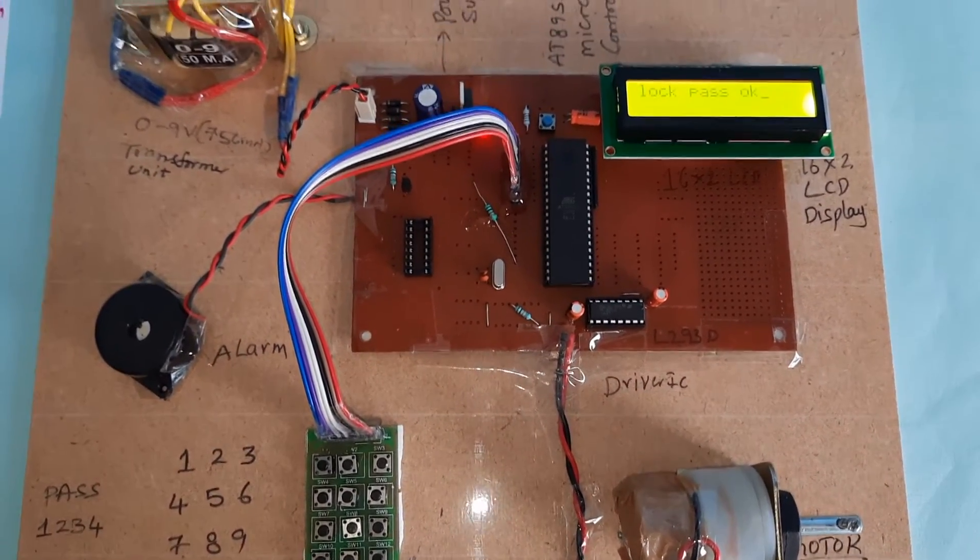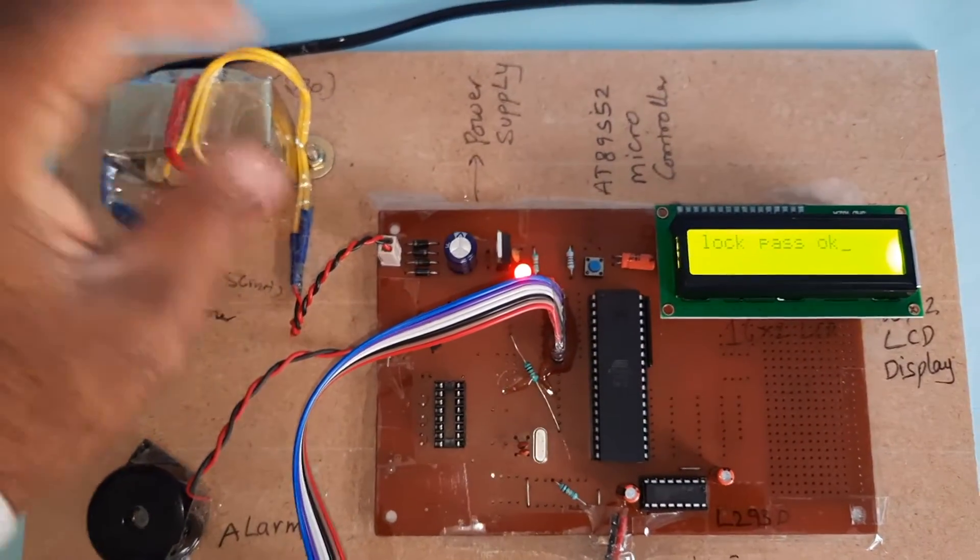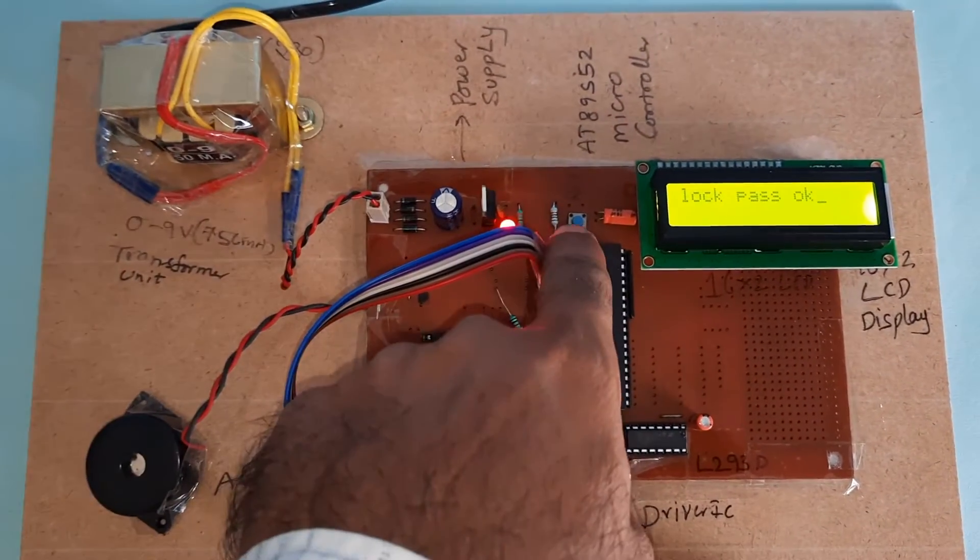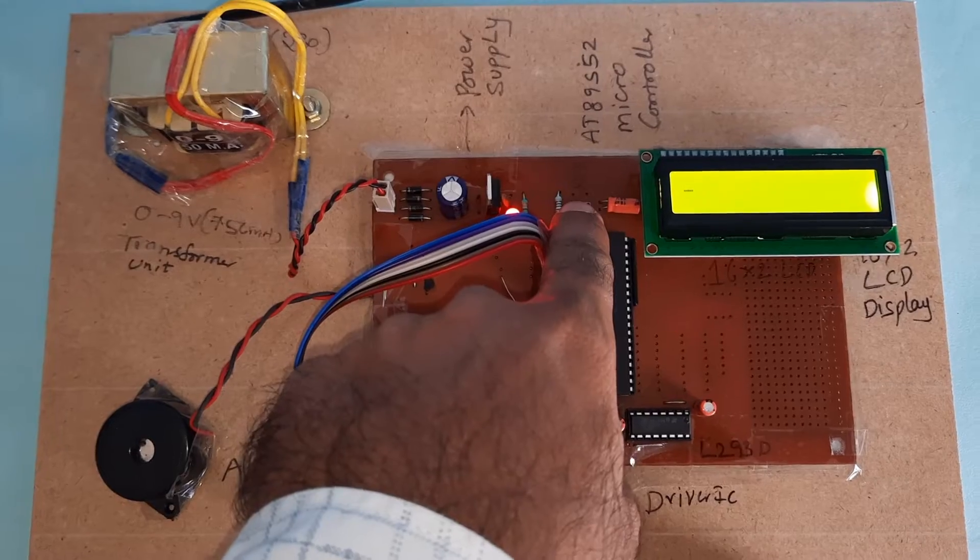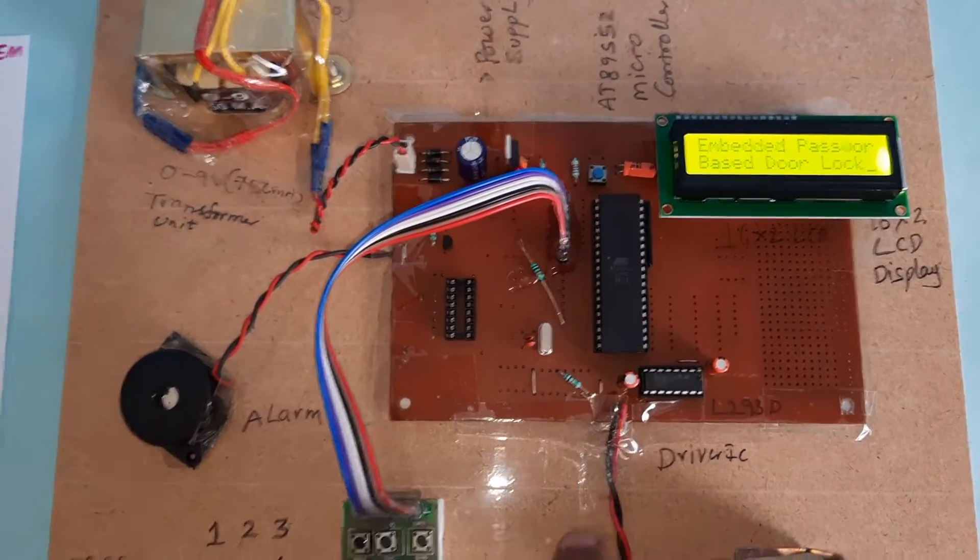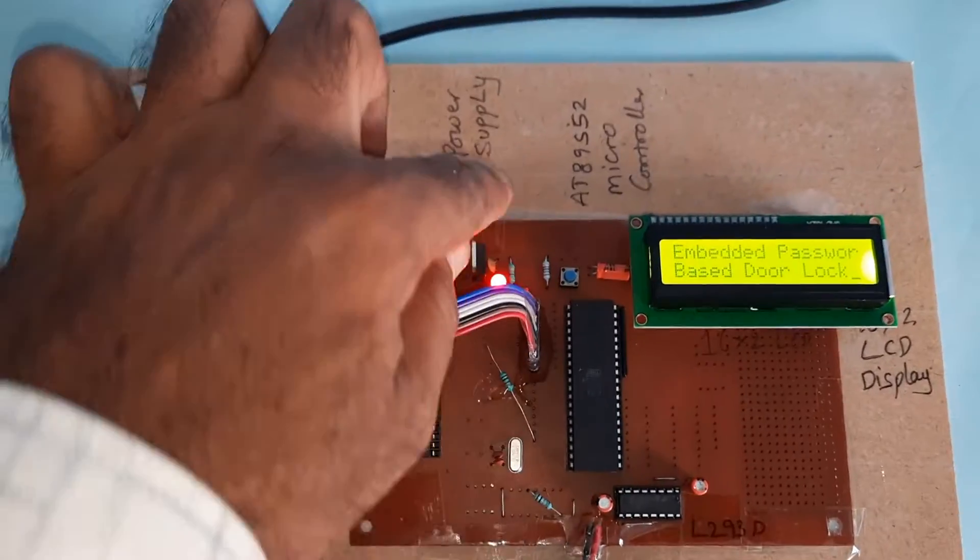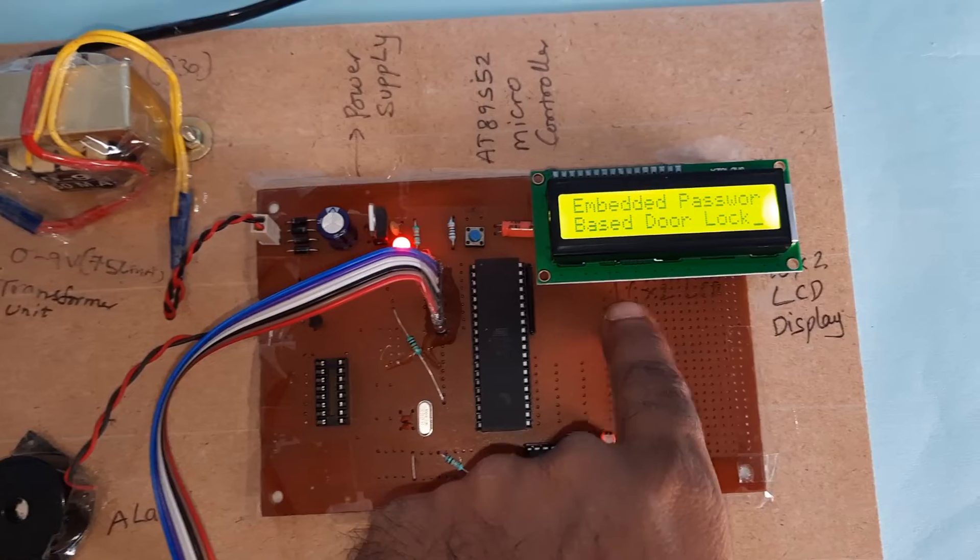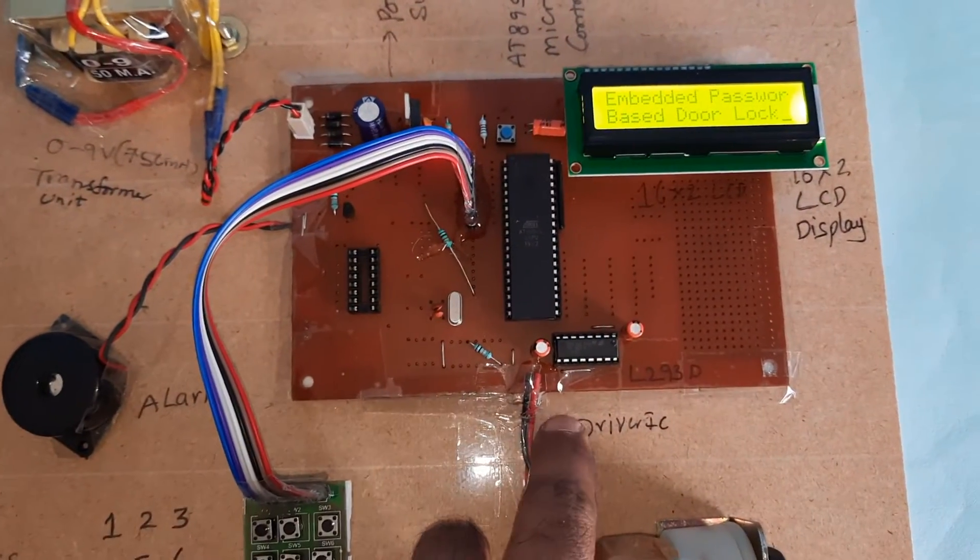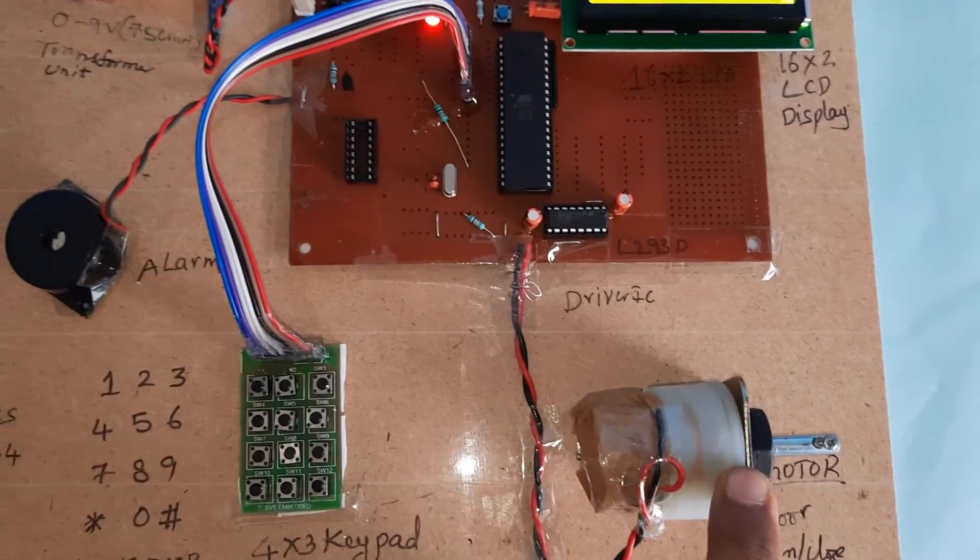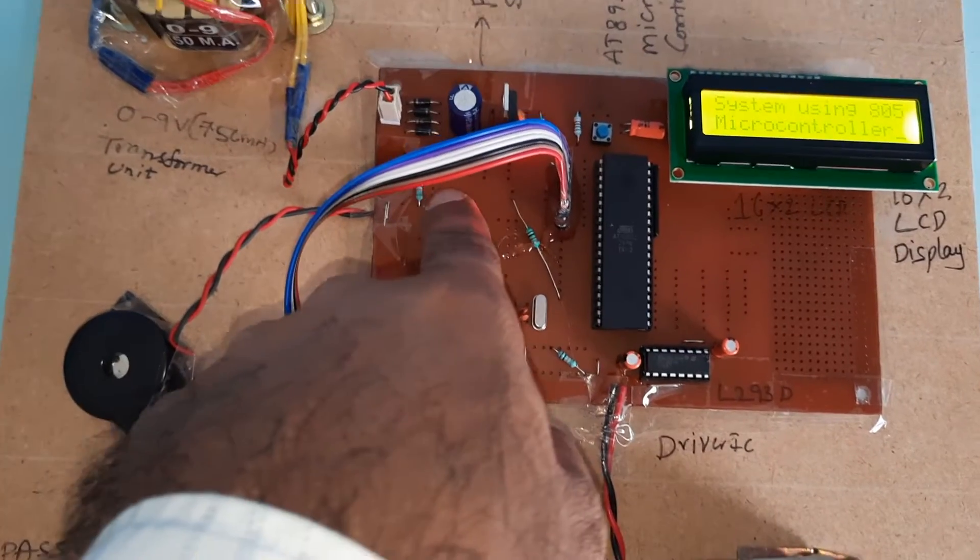The transformer, power supply board, reset button, 89S52 microcontroller IC, 16x2 LCD display, and one driver IC motor, BC547 transistor IC.